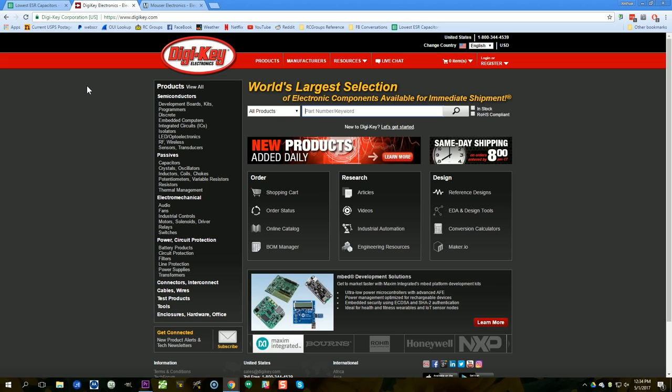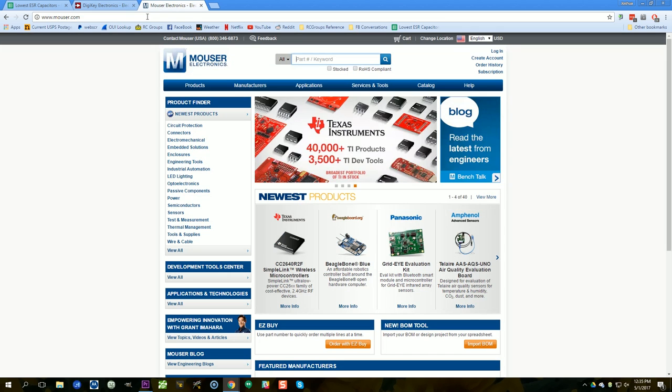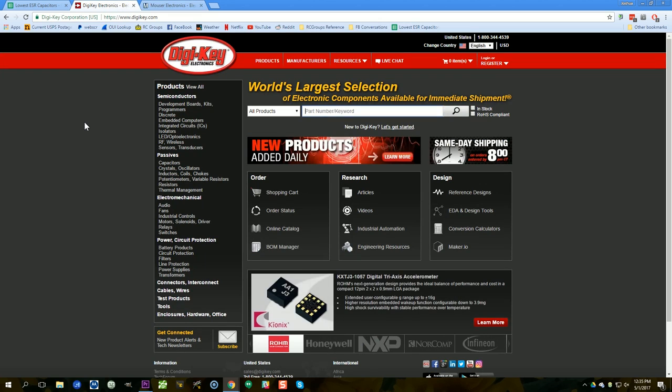What that means is that when you buy, you know, $3 worth of capacitors, you don't have to pay $7 in shipping. You can only pay like $3 in shipping. So that's why I shop at DigiKey. But Mouser is also good.